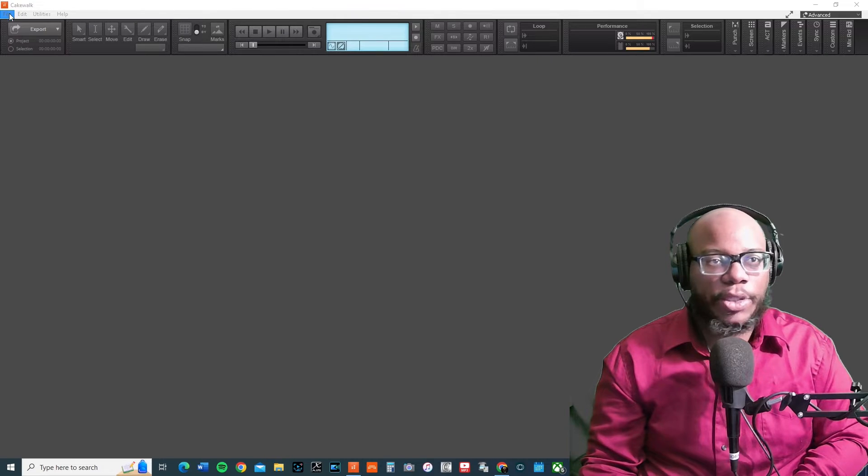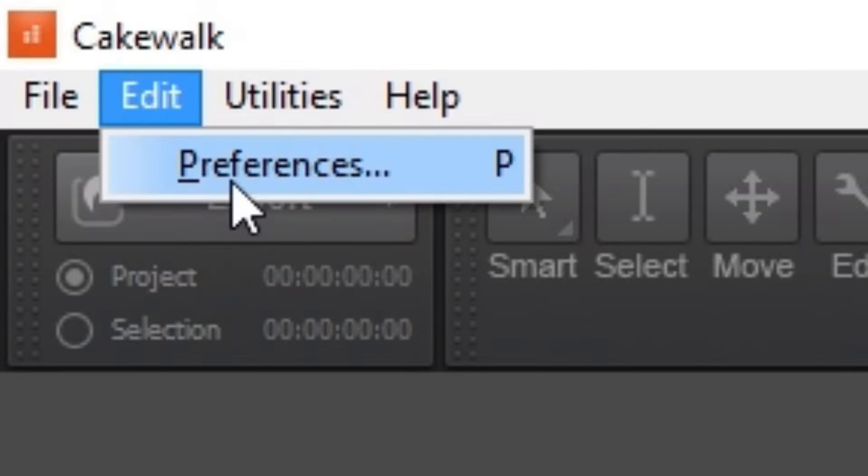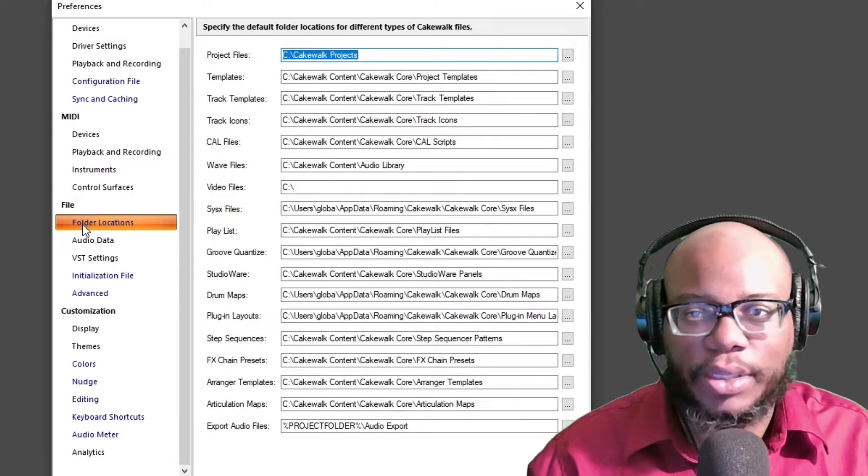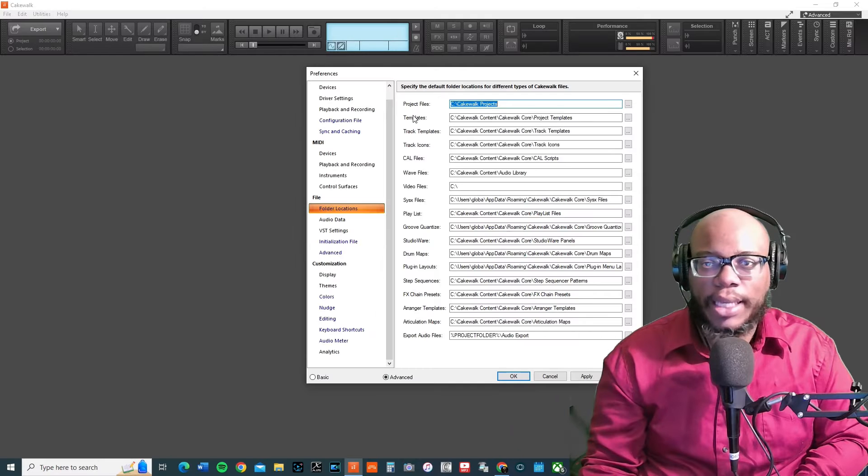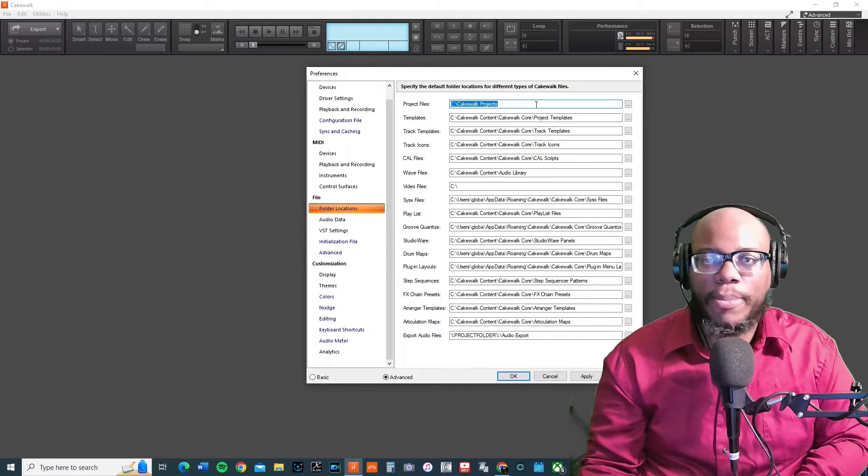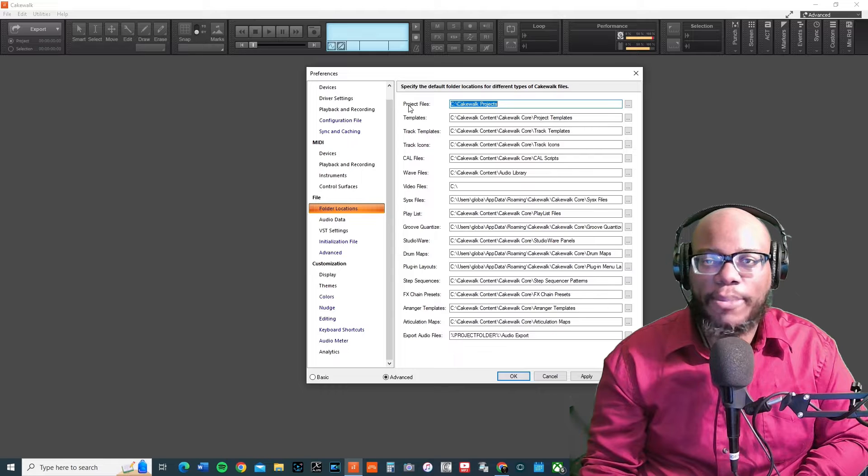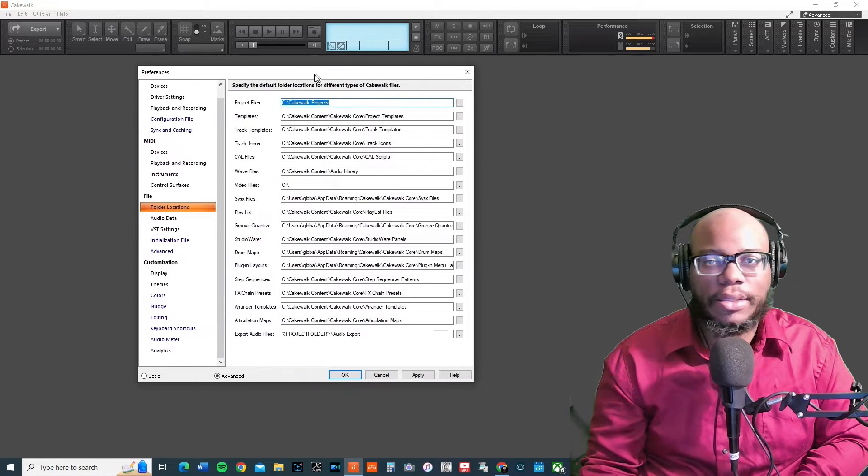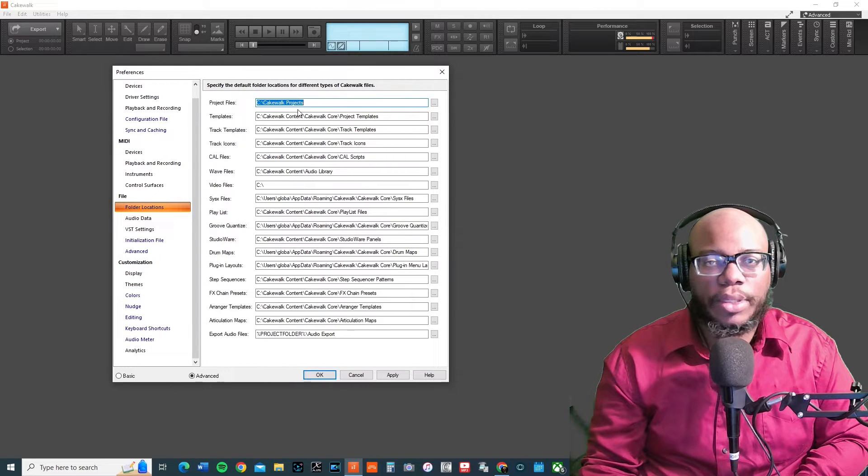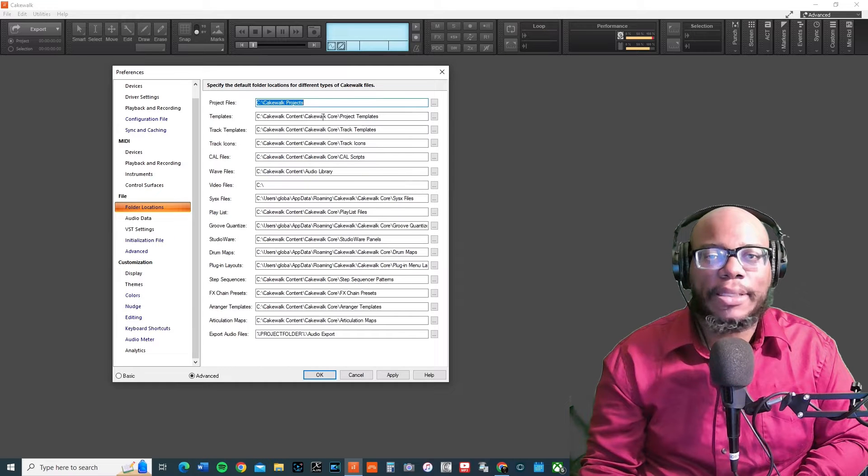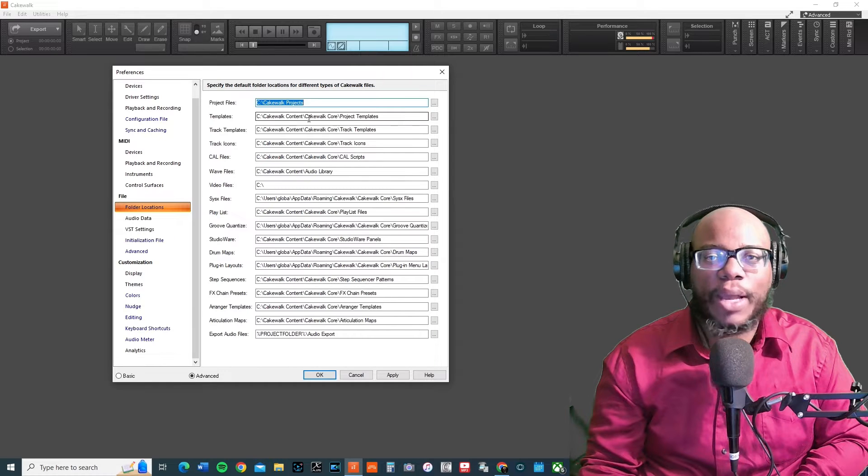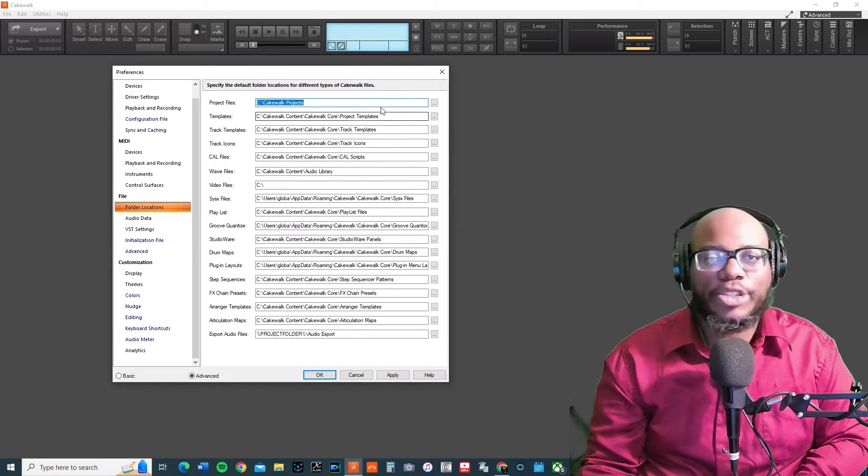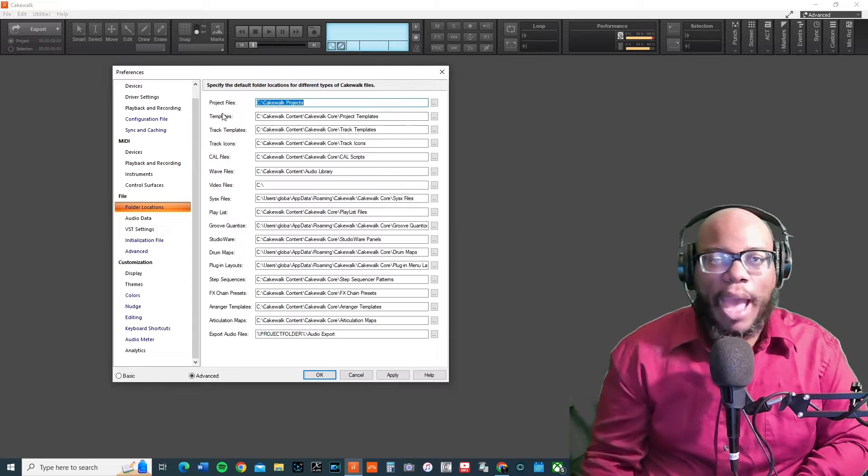What you need to do is go up to Edit > Preferences. You want to go down to where it says Folder Locations, and then you want to look at Templates. Templates are project files. Right now my project files is set to Cakewalk Projects, and then my templates is set to Cakewalk Content > Cakewalk Core > Project Templates.